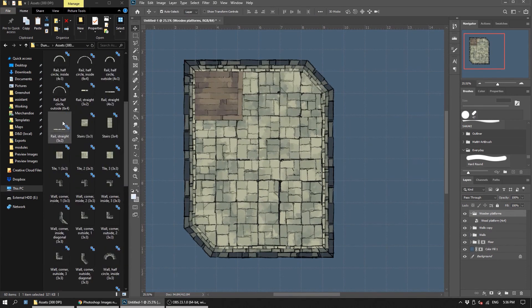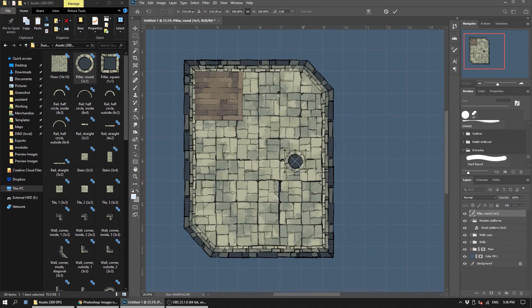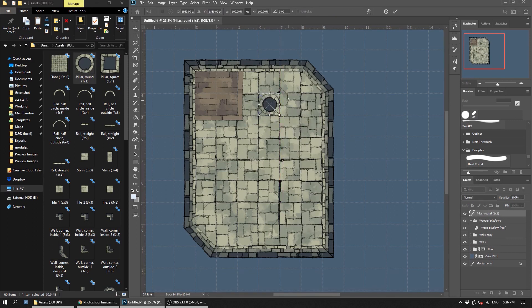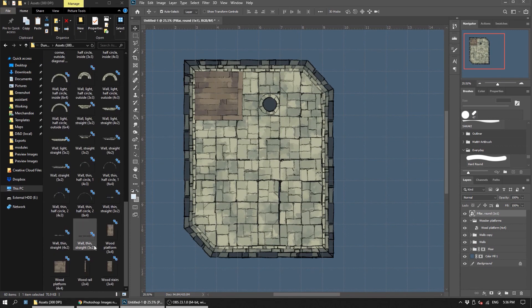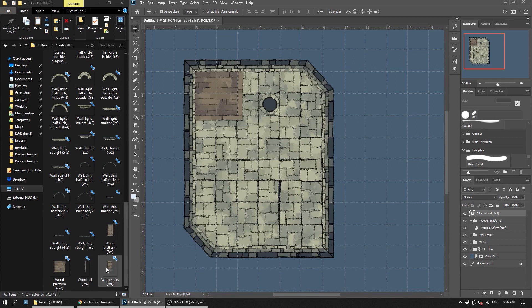We can go on to add pillars and whatnot. So you can see the possibilities with one asset pack, but we have quite a few. So go wild and please show me what you create.